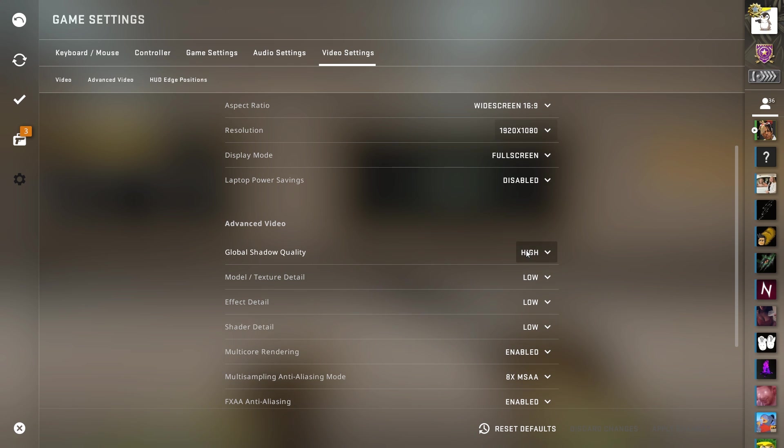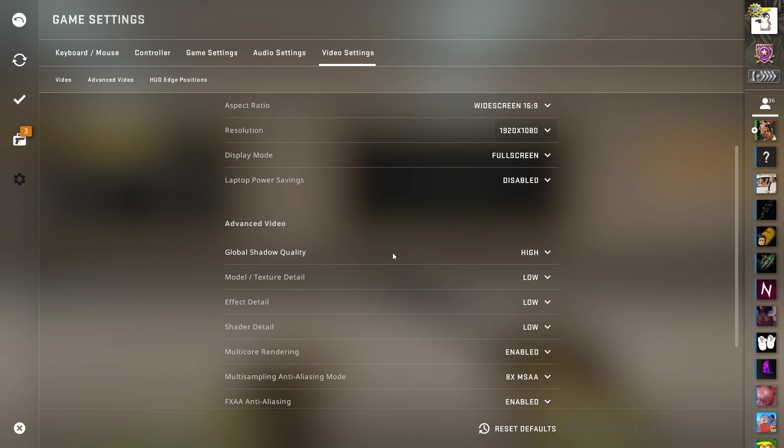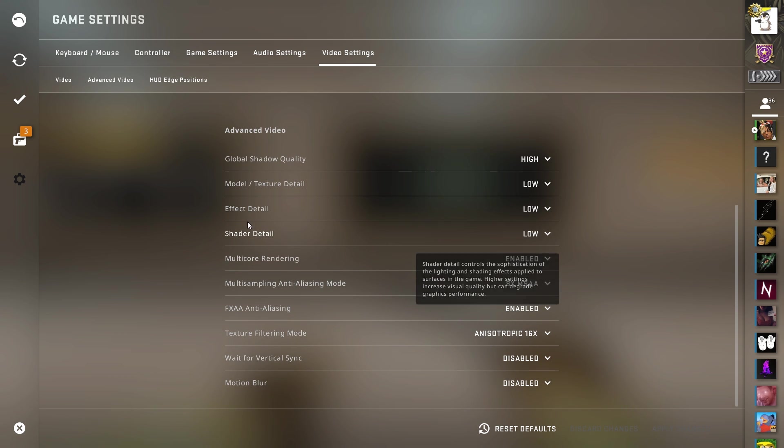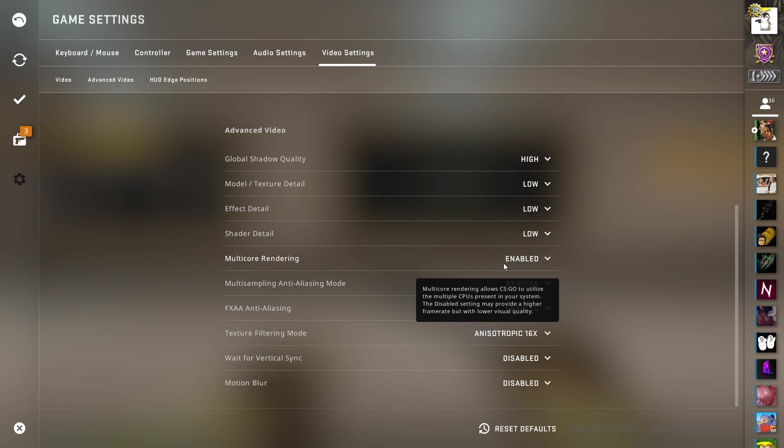Moving on, global shadow quality, leave that on high so you can see shadows around corners and stuff. Model texture detail, low. Effect, low. Shaders, low. Multi-core rendering, leave that enabled.